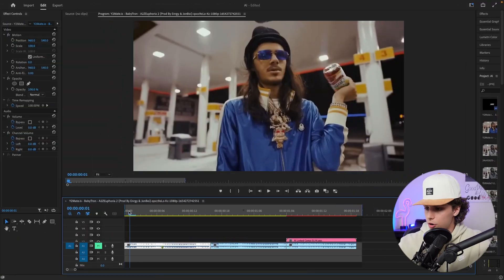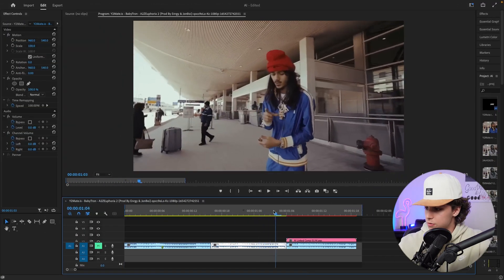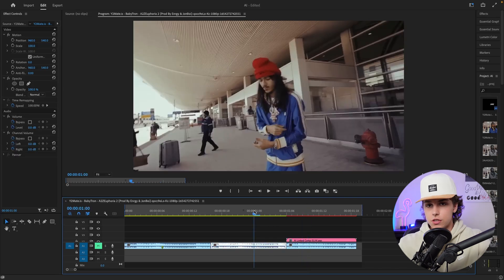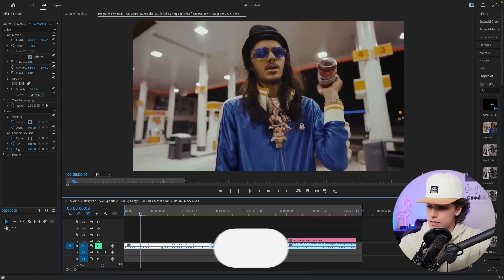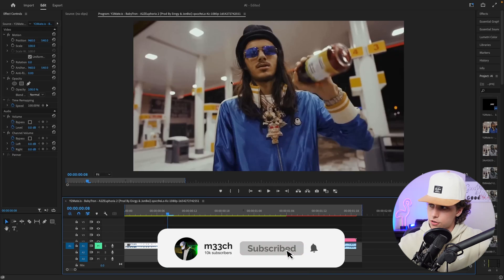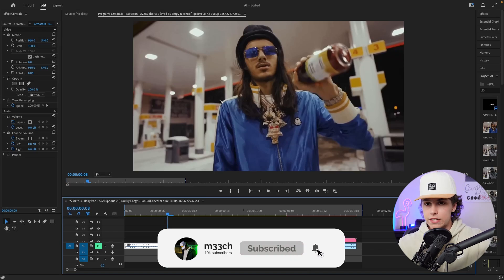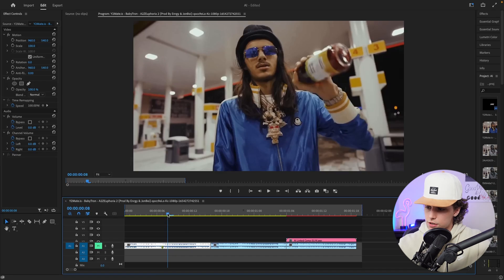Right now I'm in Premiere Pro and I've got a couple clips from some of Baby Tron's music videos — we're just going to use these to recreate this AI effect. The first AI effect is going to be that statue effect where we kind of turn the subject into a statue and it rotates between all of the different variations.